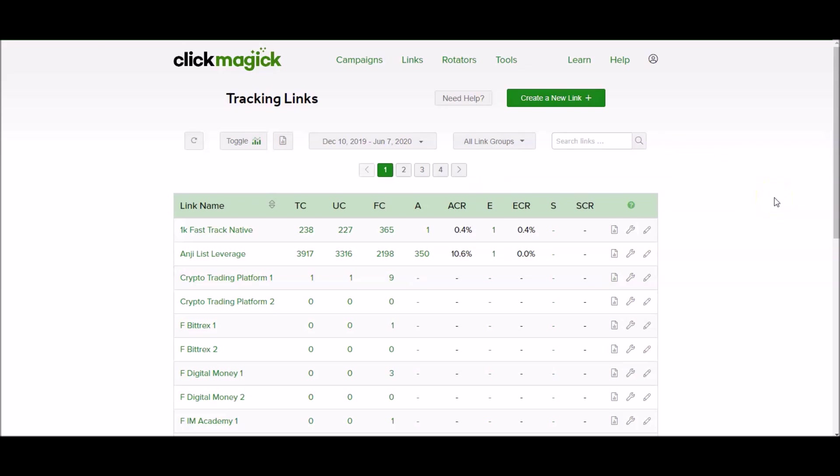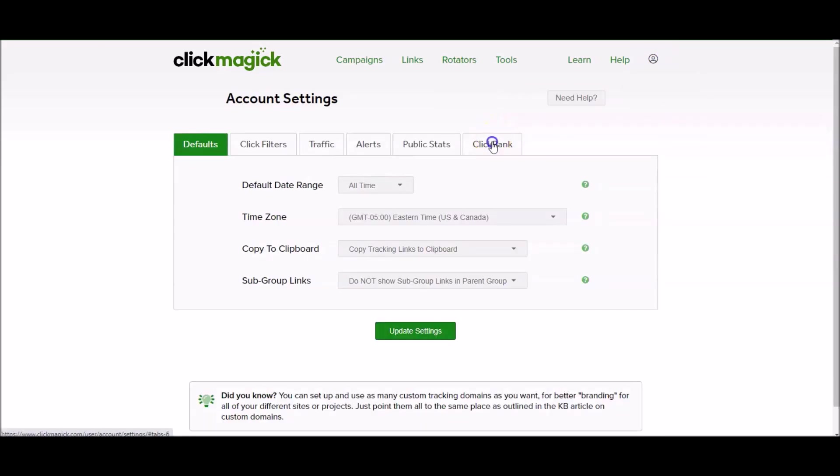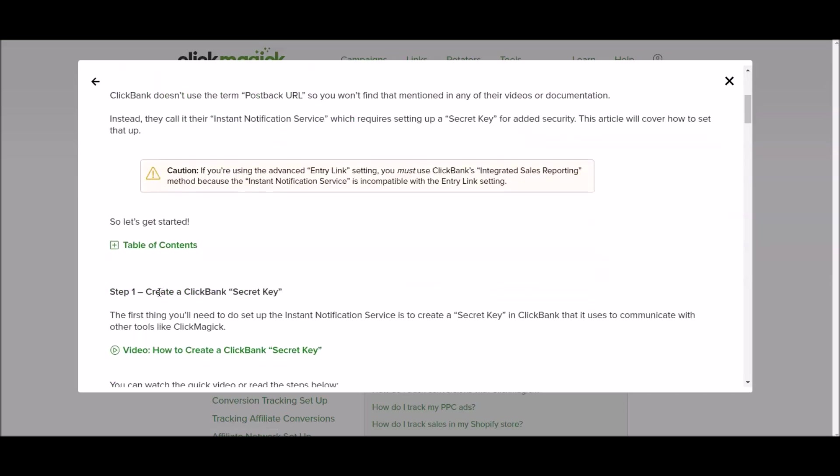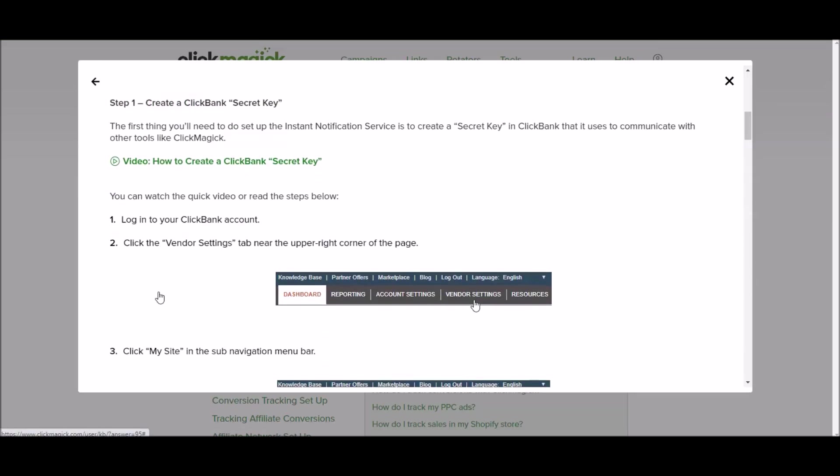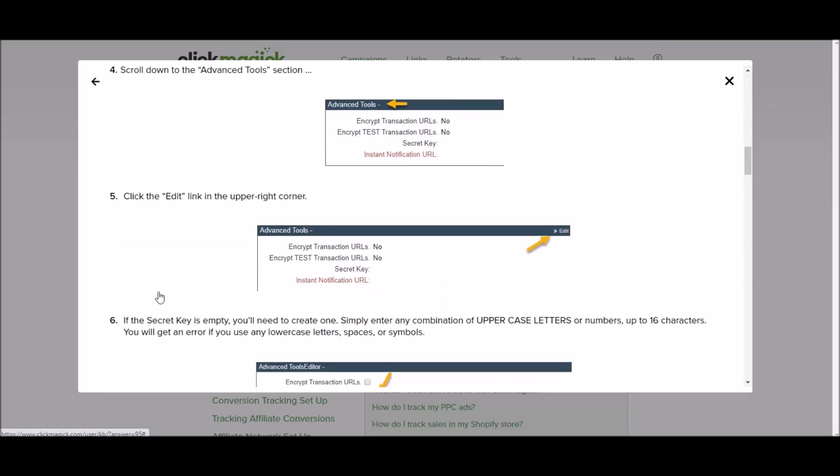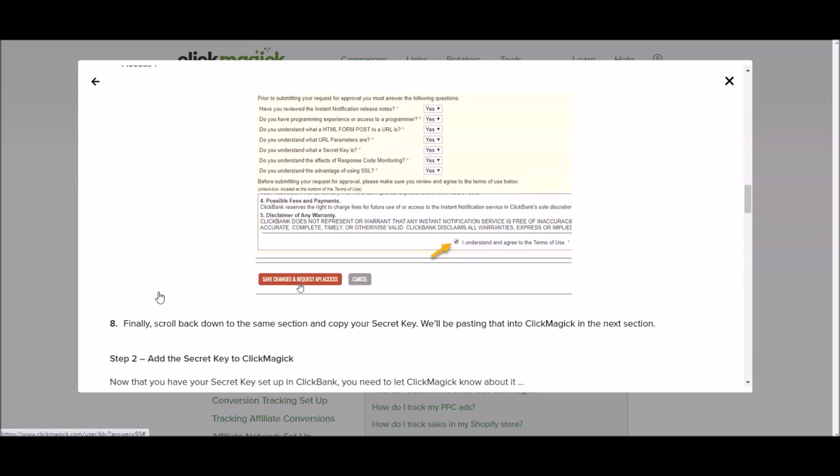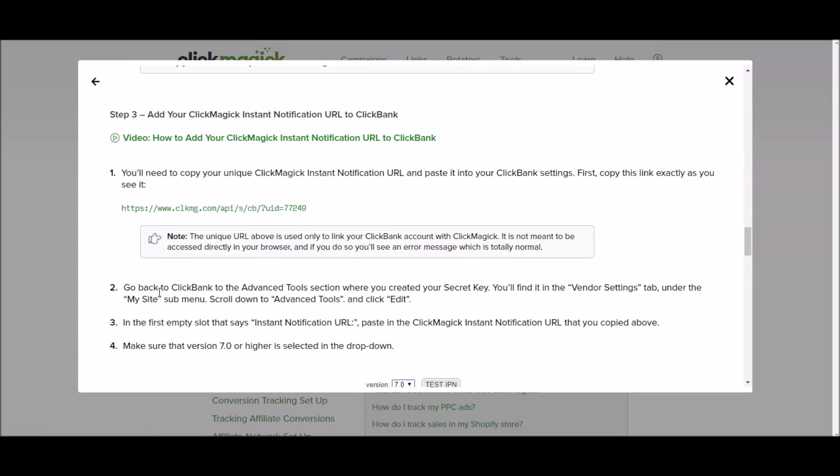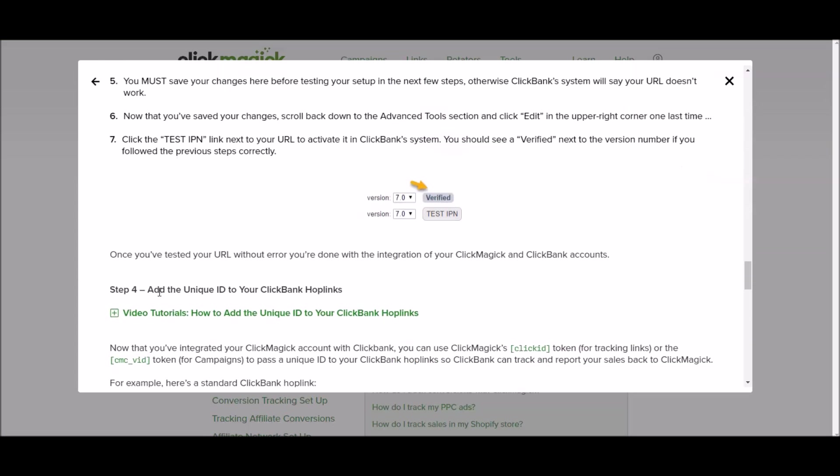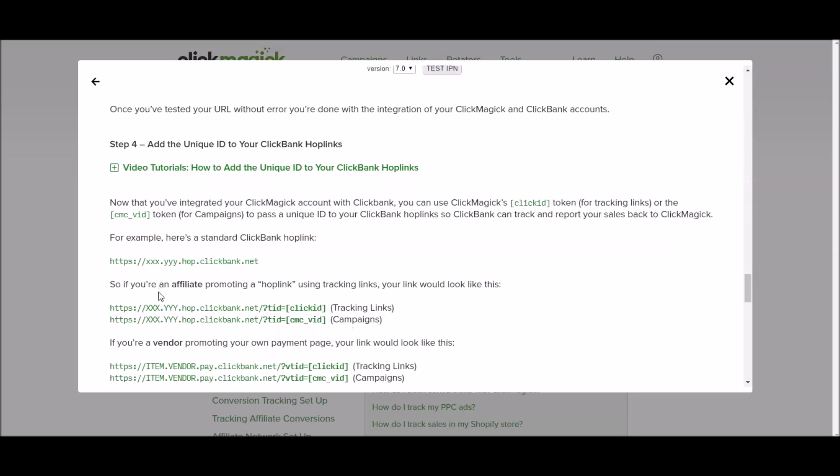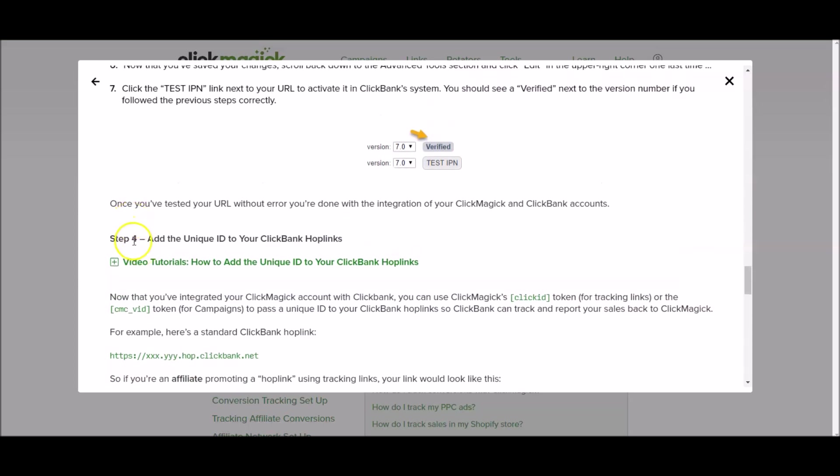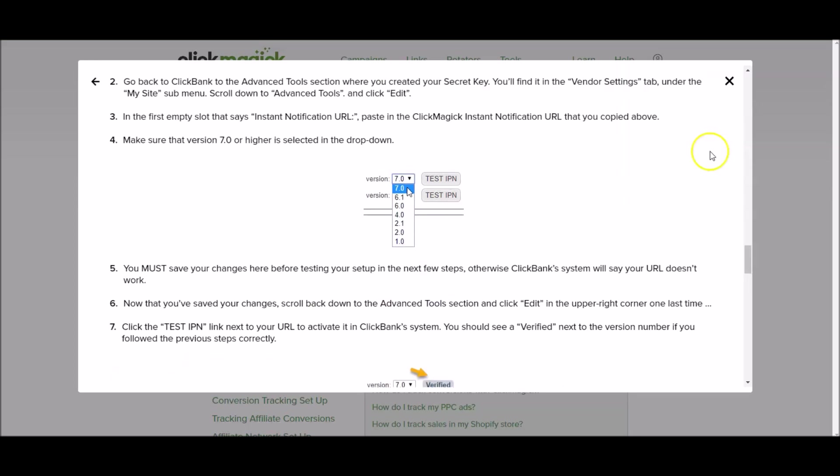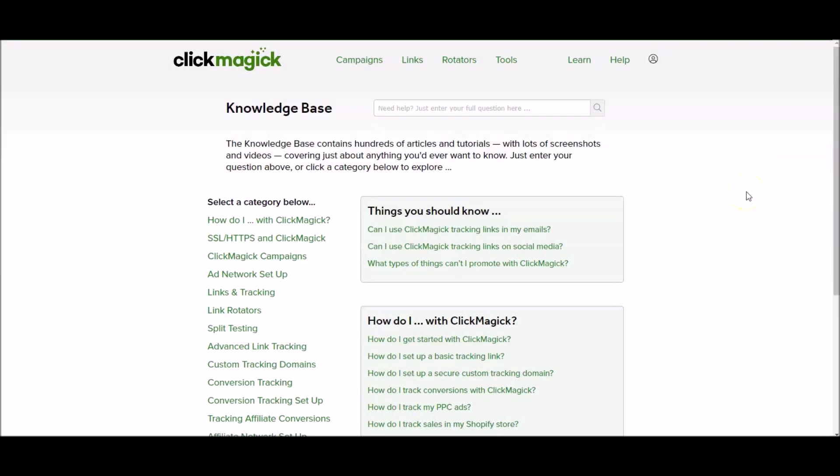I think for now this is actually a good place to stop today because I know that you may find this a little bit technical and you may need to watch this video two or three times as well as watching the tutorials inside of Clickmagic itself. And remember to access those tutorials, click this, go to settings, go to Clickbank, click on the question mark and then you can watch the videos in order and just do it as you're being shown. All the way up to where it says step four add the unique ID to your Clickbank hoplinks - from this point onwards is not relevant to you yet. So I recommend that you watch my video again maybe two or three times and if you have any confusion just refer to those Clickmagic videos.